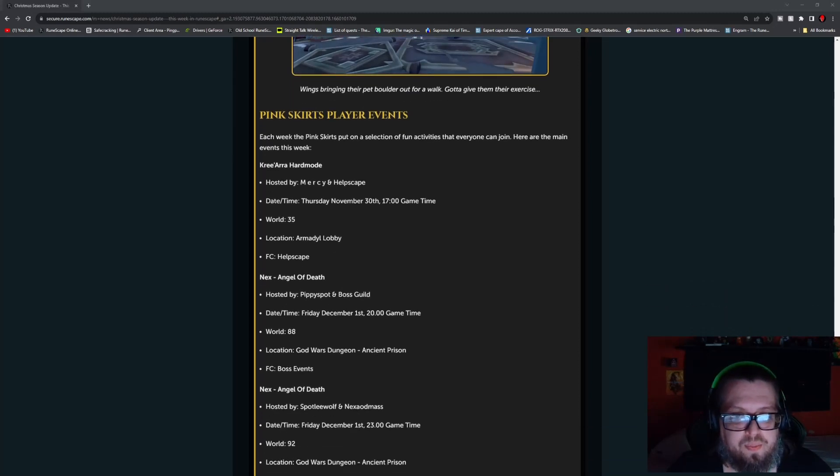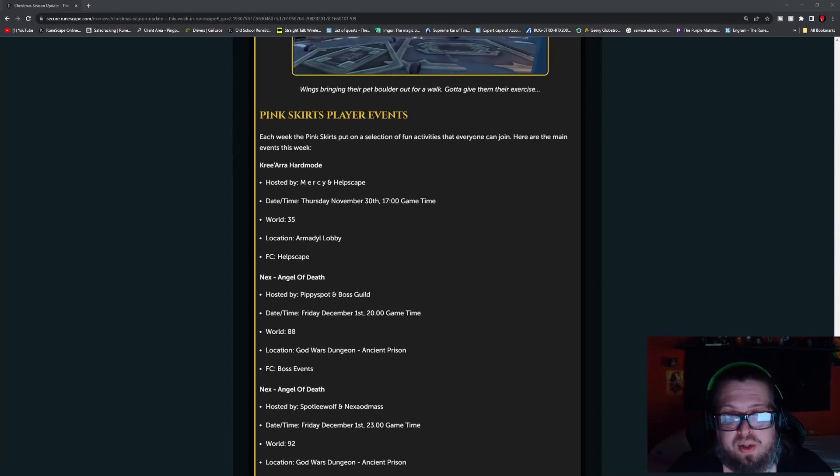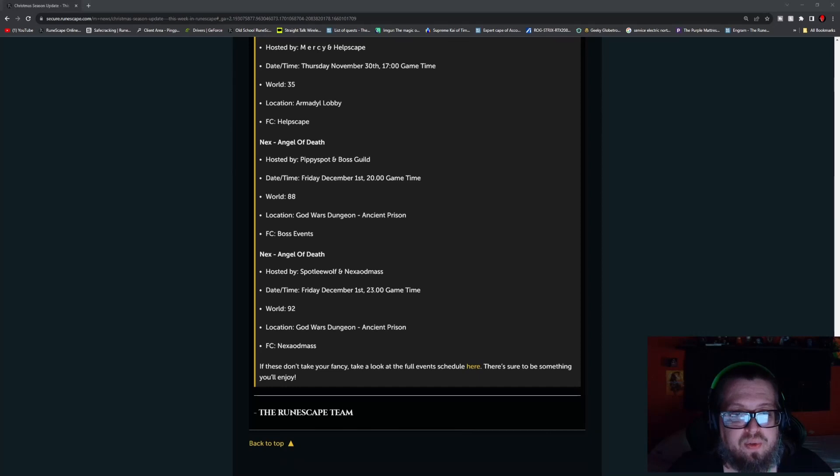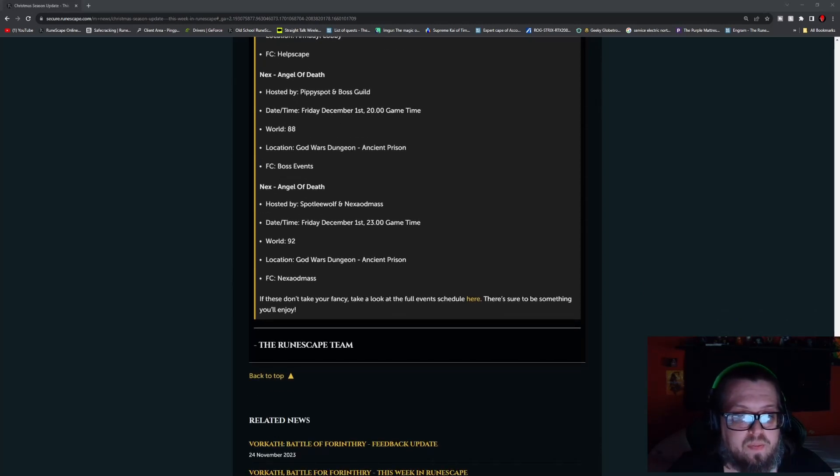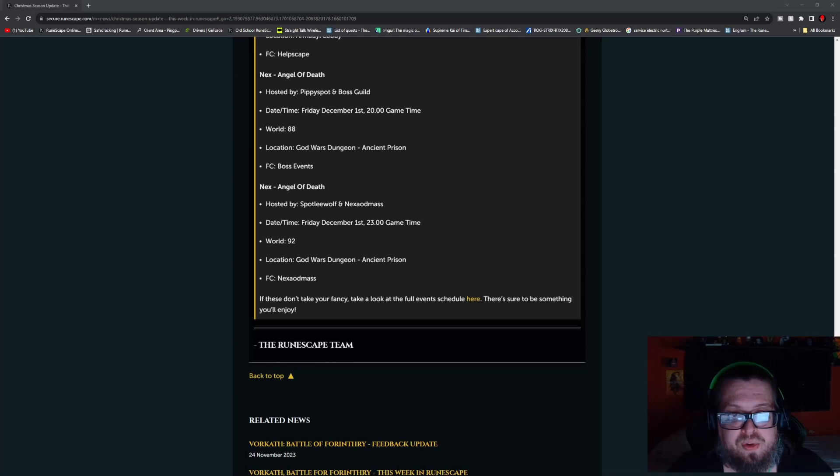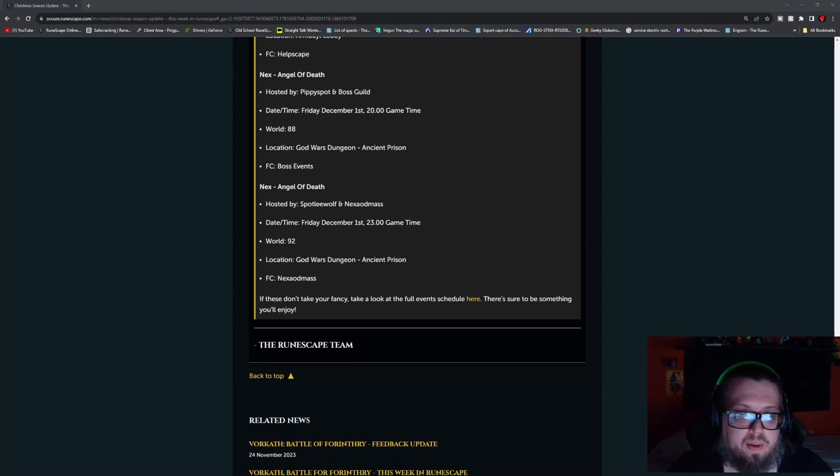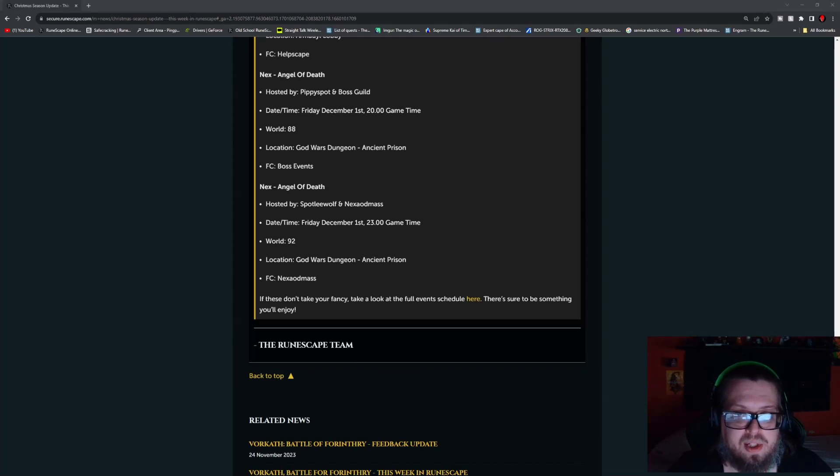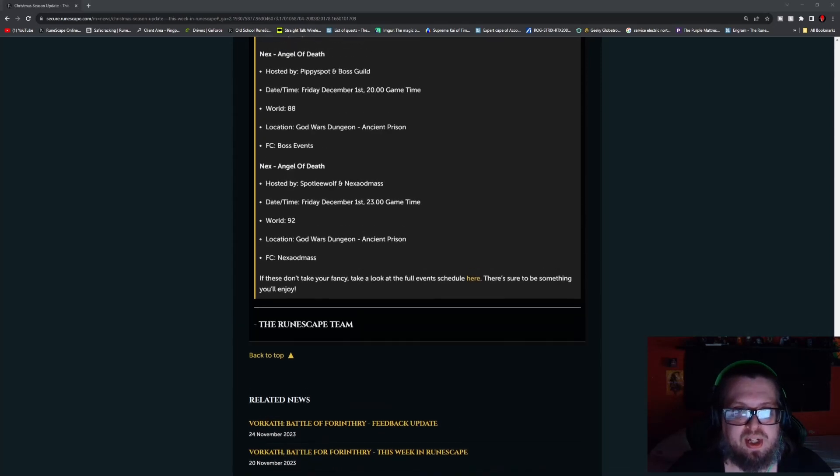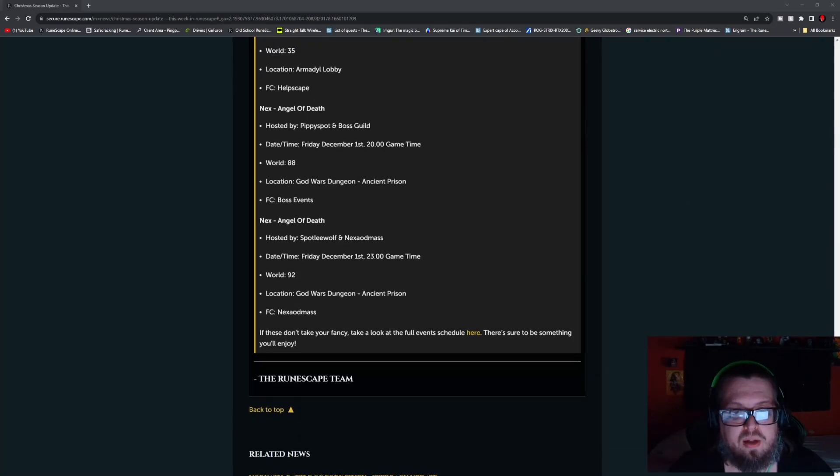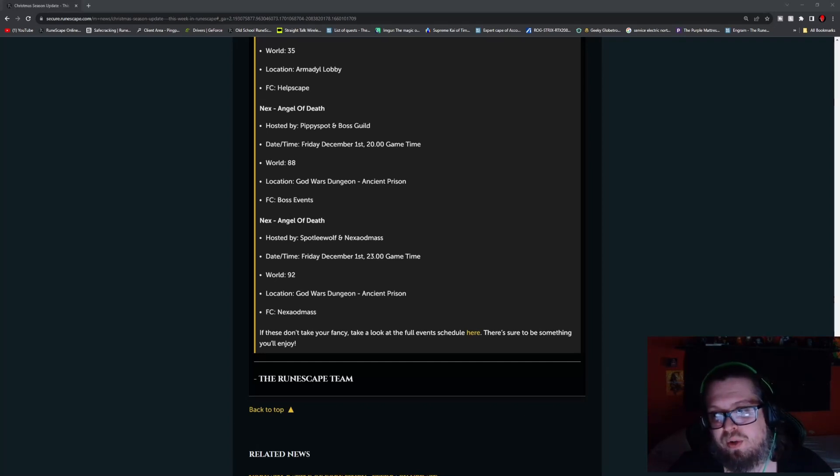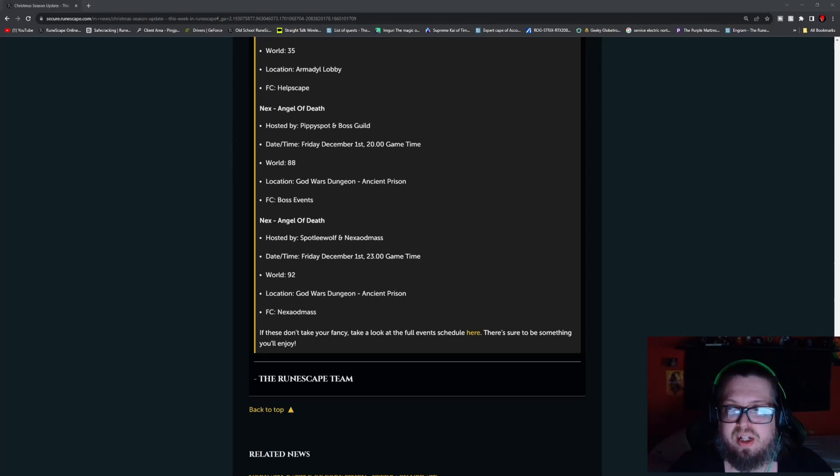Pink starter player events. First we have the Kerapac Hard Mode hosted by Mercy and Helpscape, Thursday November 30th at 1700 game time, World 35, Armadyl Lobby, FC is Helpscape. Next, Angel of Death hosted by Pippy Spot and the Boss Guild, this will be Friday December 1st at 200 game time, World 88, God Wars Dungeon Ancient Prison, FC is the boss events. Next, Angel of Death hosted by Spotly Wolf and Nexio Adamus, this is Friday December 1st 2300. So keep in mind there is a few hours in between the two if you want to catch both. This will take place on World 92, God Wars Dungeon Ancient Prison, FC is Nexio Adamus. And the nice thing is these are both in the same location, so you can check those one or the other if you so desire, just a different world. So if your friend wants to go to a different one and you're already at that one, hey, try to get together and do what you can.